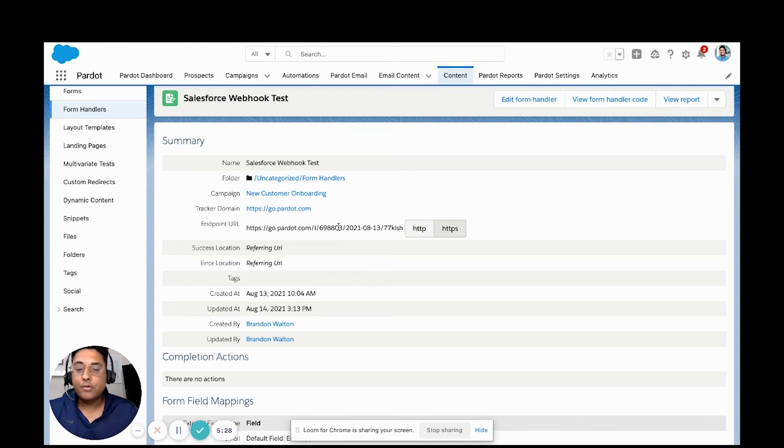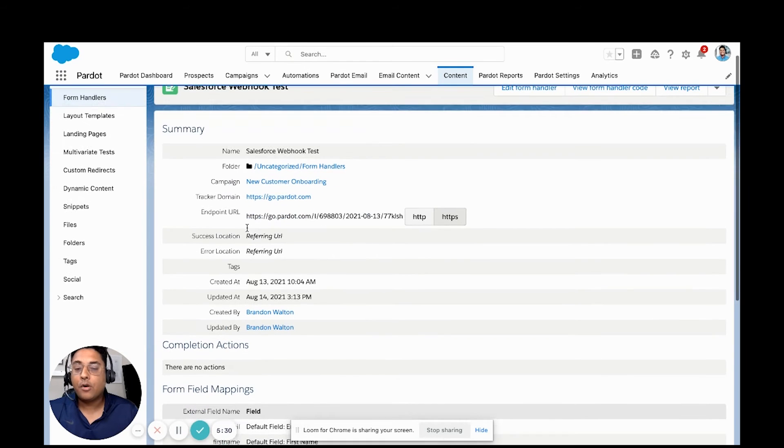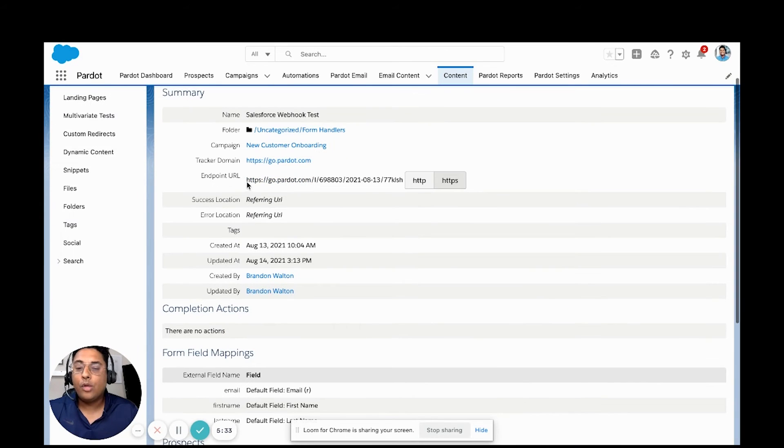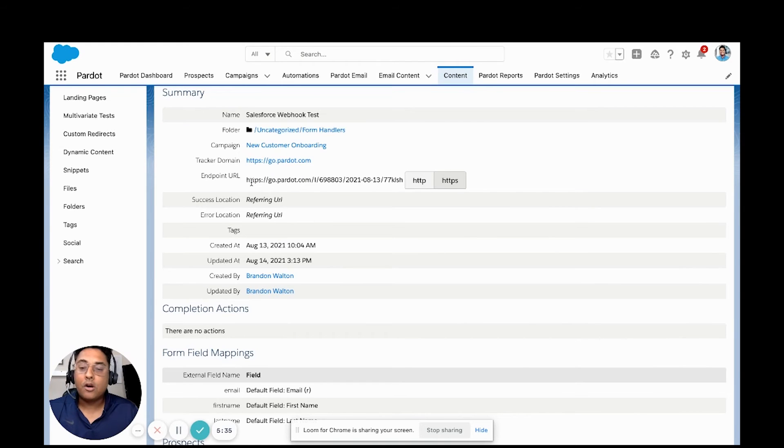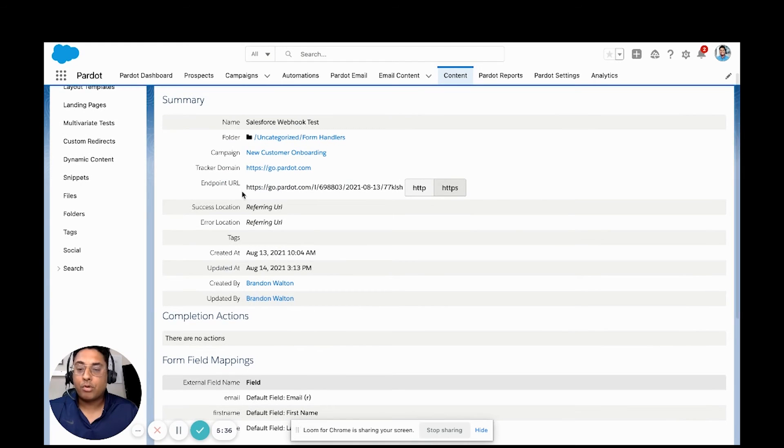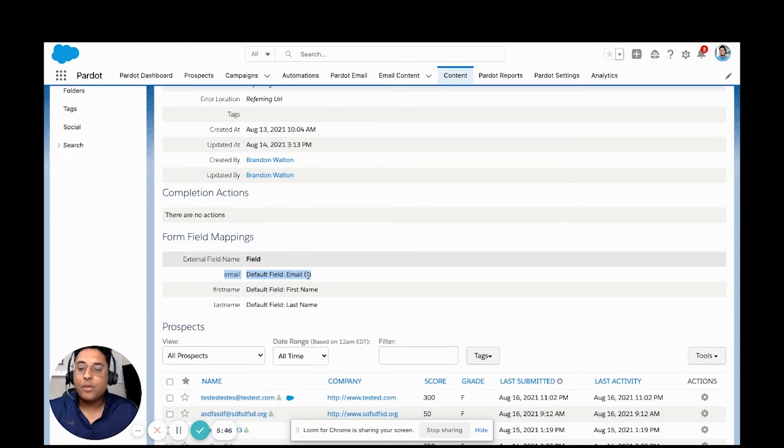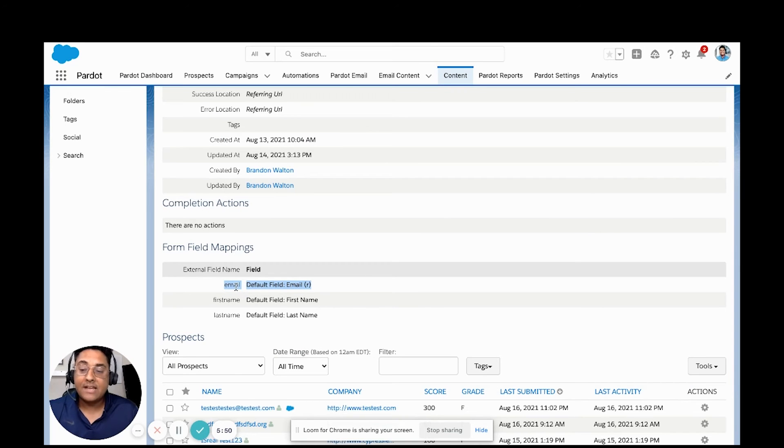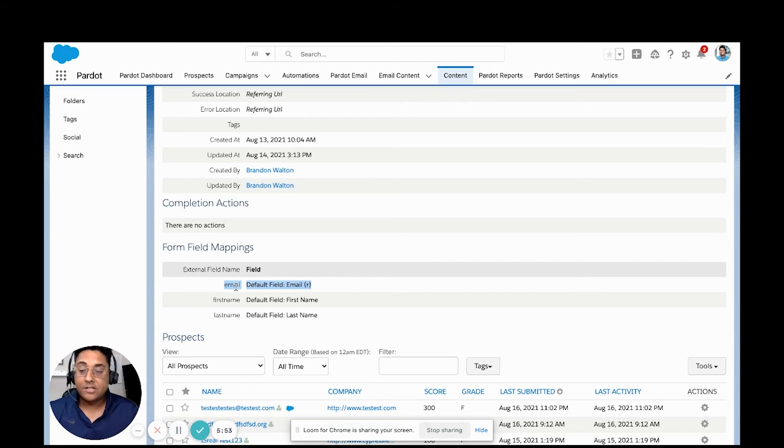When we create a form handler, it's going to build out this web endpoint URL. This web endpoint URL will be the endpoint that we are going to be using for our process builder. We can add as many field mappings as we'd like, any custom field mappings that you'd like to pass over data from your Salesforce account into Pardot.